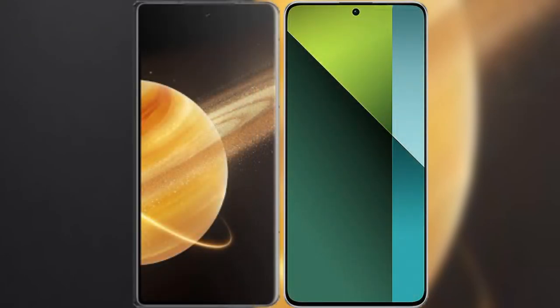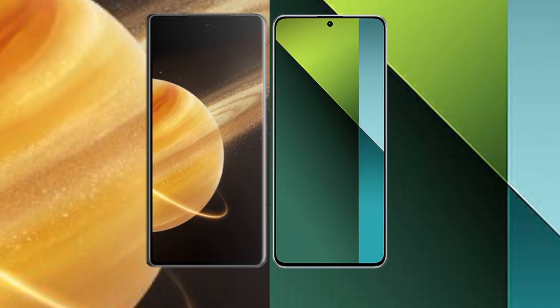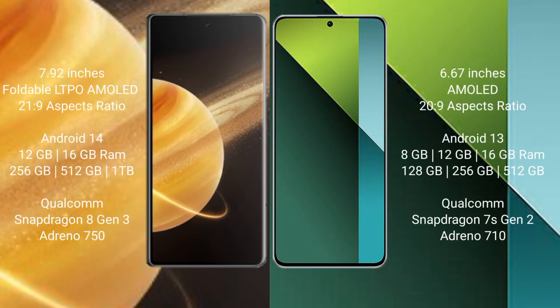I will compare the new Honor Magic V3 with Redmi Note 13 Pro. Honor Magic V3 comes with 7.92 inches foldable LTPO AMOLED display and aspect ratio of 21:9. Redmi Note 13 Pro has 6.67 inches AMOLED display and aspect ratio of 20:9.